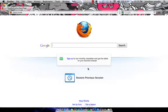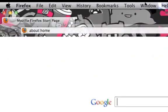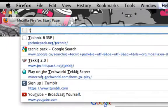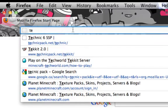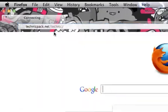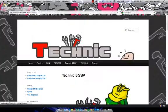First you're going to go on Firefox or Google Chrome or Safari or whatever you have, and you're going to search up Technic 6 SSP. So you want to click right there.